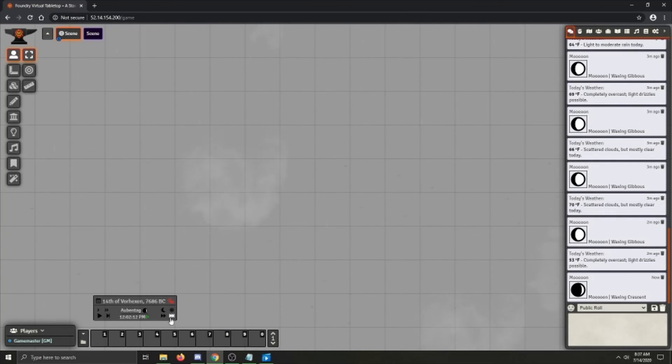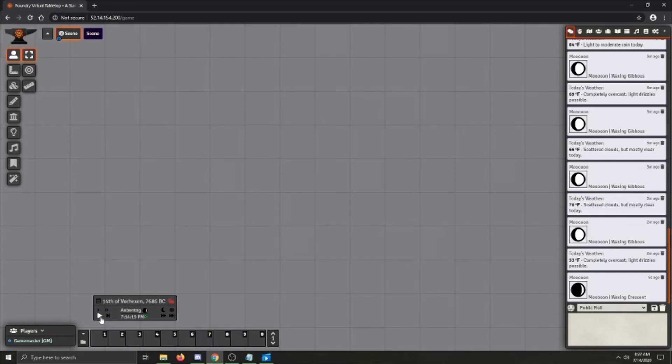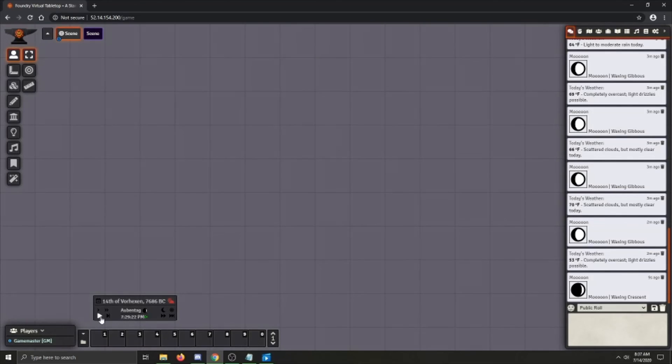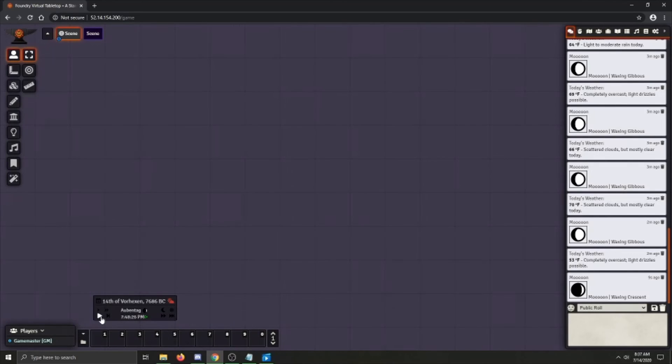So now that the night cycle is enabled, if I just go ahead and advance time to about 7pm, it will start to get dark, like so. And it will get fully dark an hour after at 8.